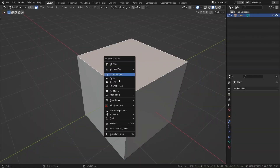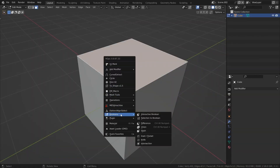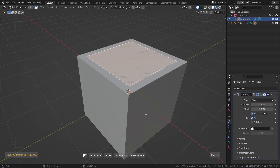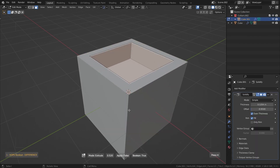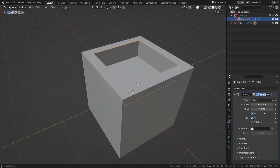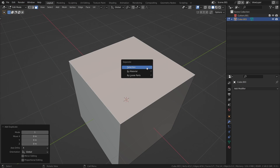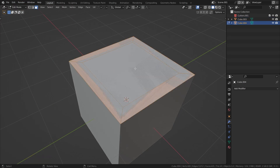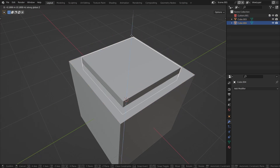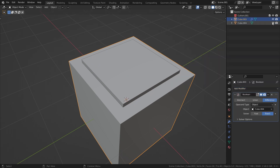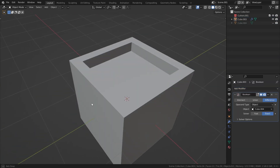Hard Ops is also amazing for dealing with more complex booleans. For example, if I want to cut a piece out of my object, I can select that face in edit mode, press Q, and then choose Booleans > Selection to Boolean. This will separate that face, inset it, and turn it into a boolean operation all in one click. Usually we'd have to duplicate the face, press P to separate it, inset it, delete the outer portion, extrude it, and then add a boolean — a massive headache compared to a one-click solution.